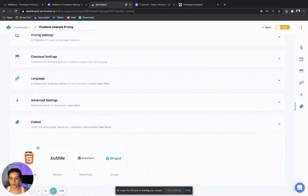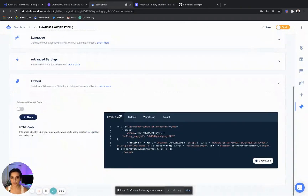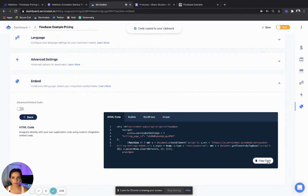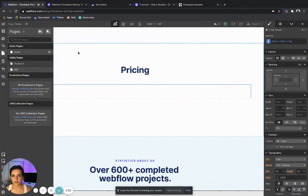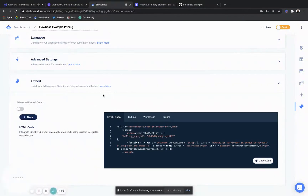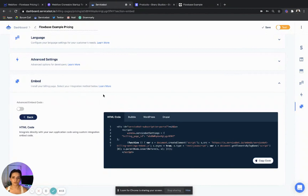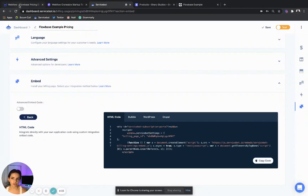I'm going to go to the embed section, go to the HTML tab, copy my code, and bring it over. A few things to note: if you are using Bubble, WordPress, or Drupal, you're going to copy the respective code for those platforms. And with the custom HTML code, we are compatible with any and all web development tools — including Wix, Squarespace, Carrd, etc. I have just chosen to use Webflow.